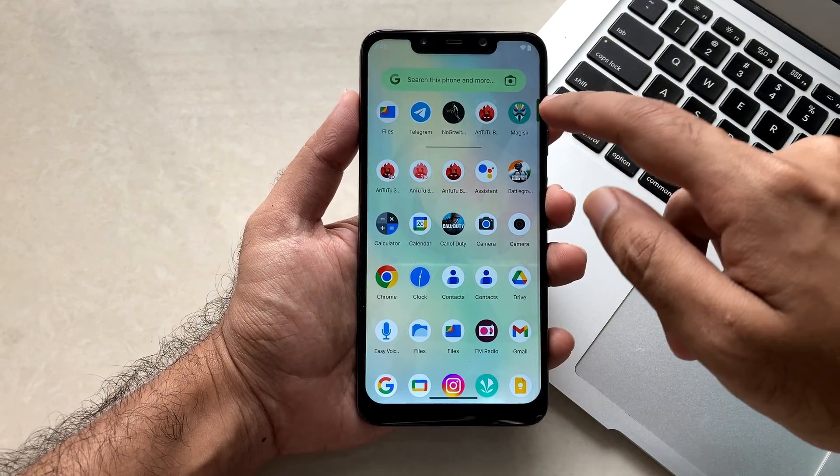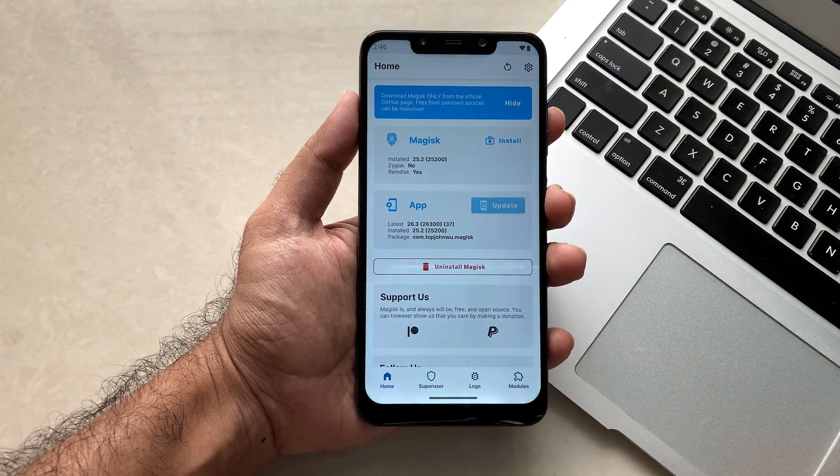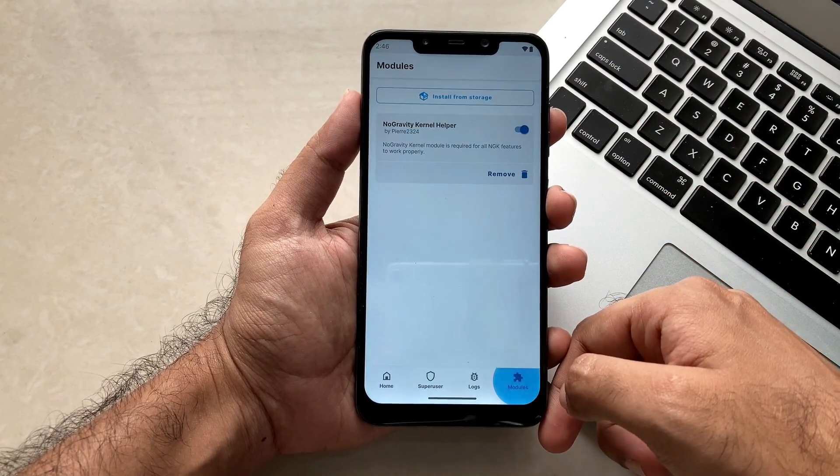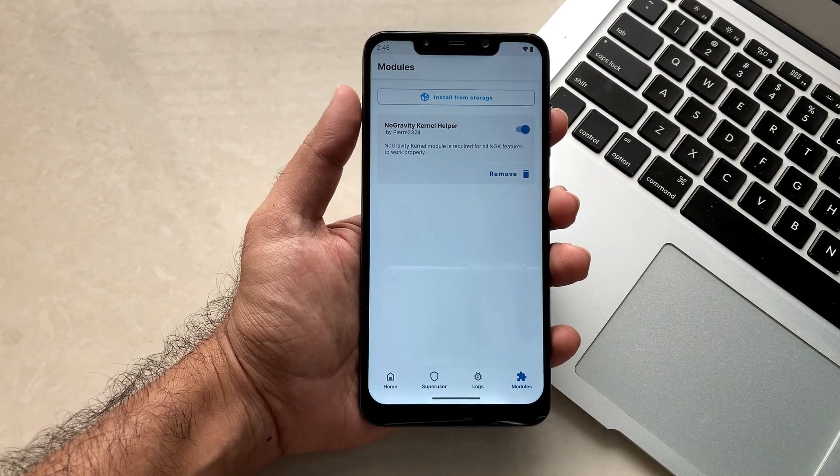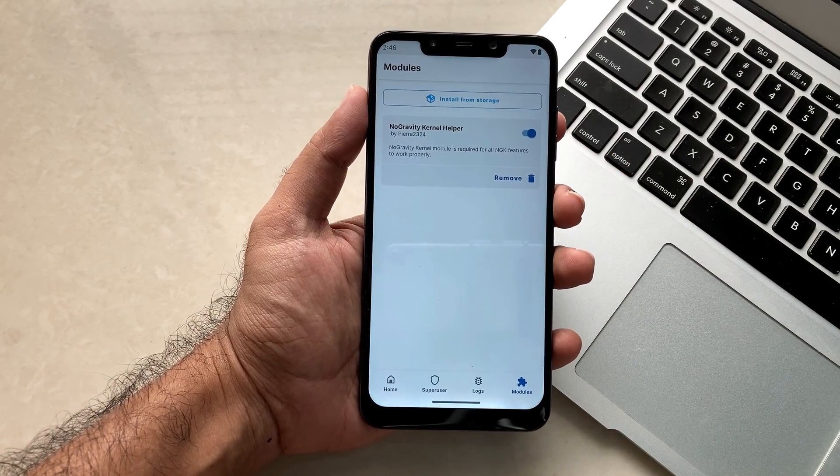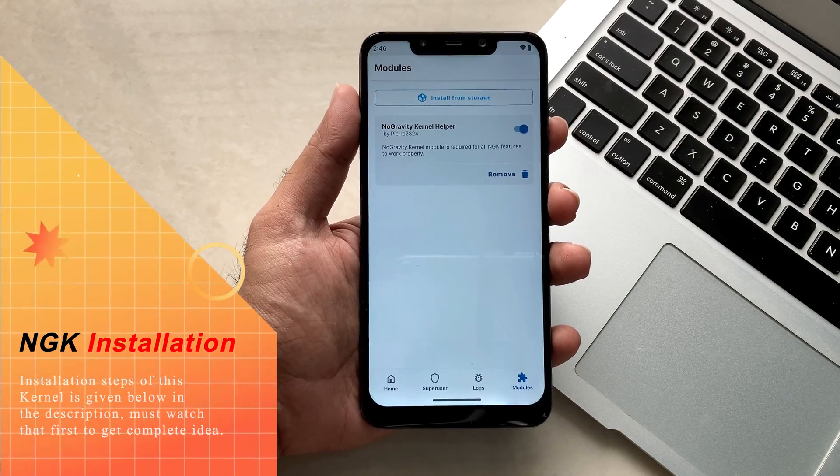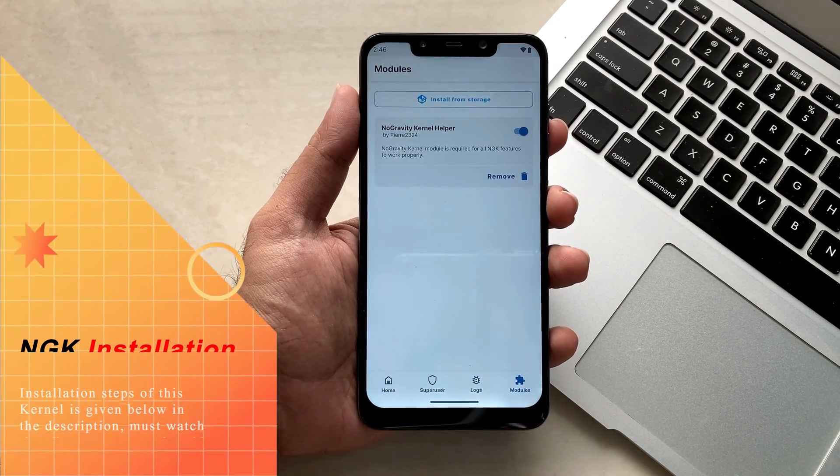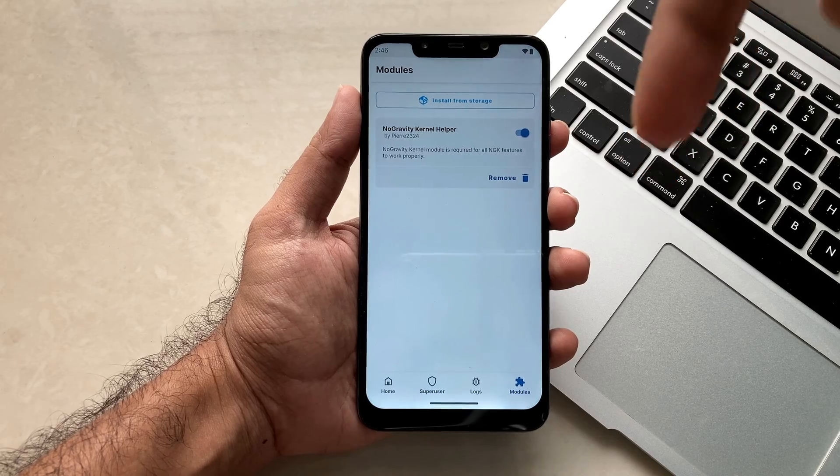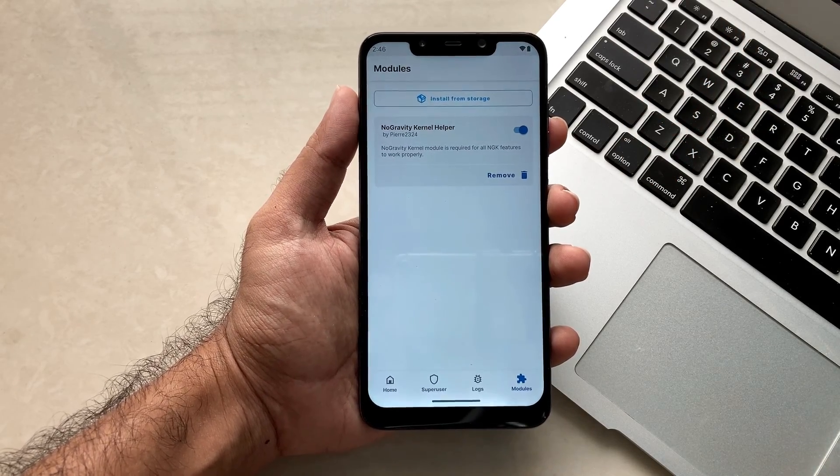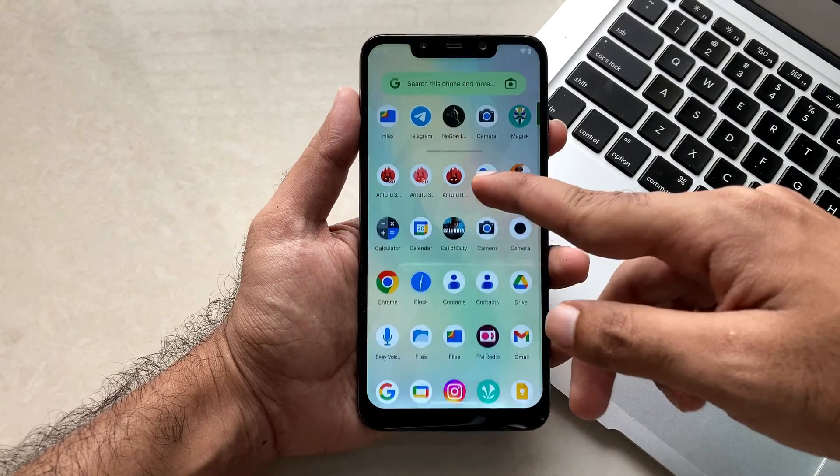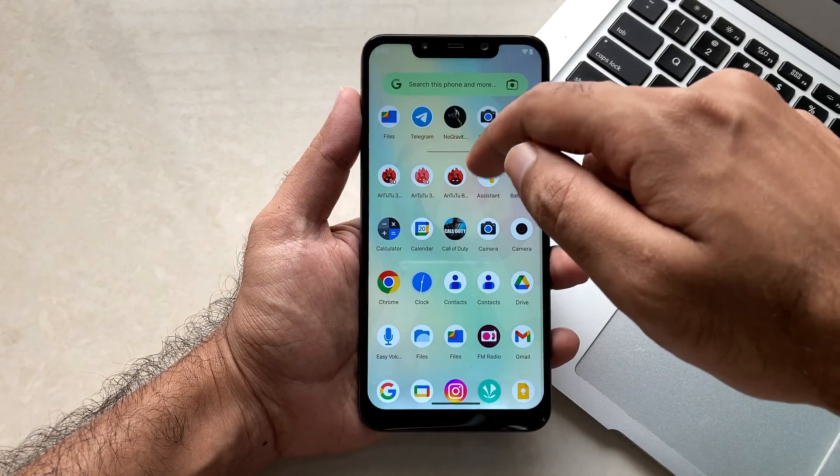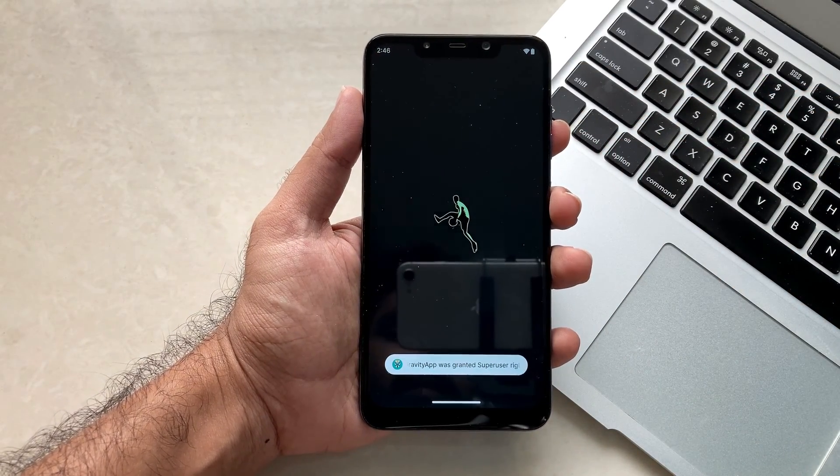Moving further, this is the NGK application. Also the Magisk. Clicking on Magisk you will see in modules I will get this No Gravity Kernel module which comes out of the box after installation of the kernel. The NGK installation is linked down in the description and also you will be able to see in the i button. I recommend you to must see that video first and then only jump to this one.